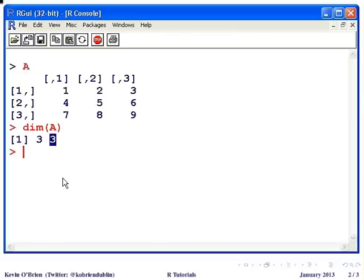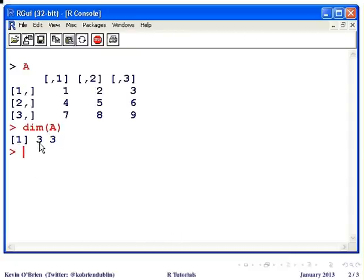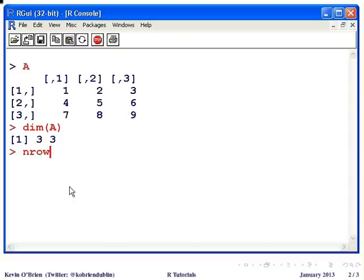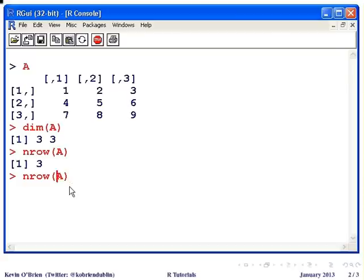Now just to be clear, the number of rows or values pertaining to the number of rows or what number of row it is, that will precede the corresponding value for columns. So we're going to look at the number of rows, nrow, and that again is 3, and the number of columns is also 3.